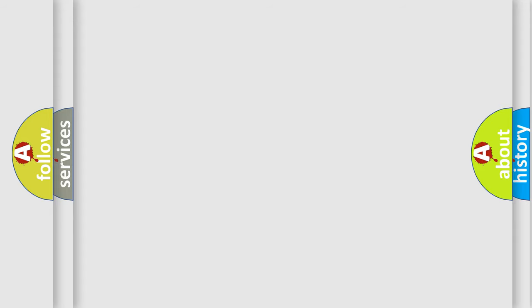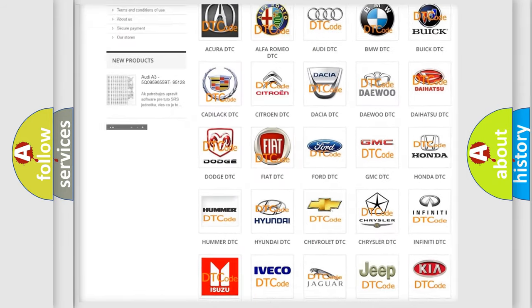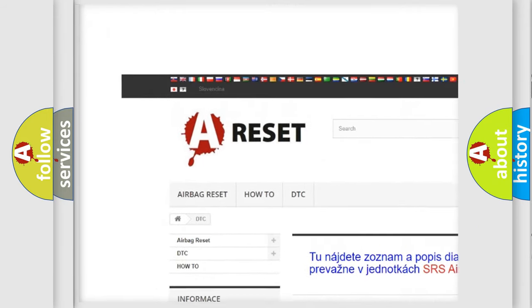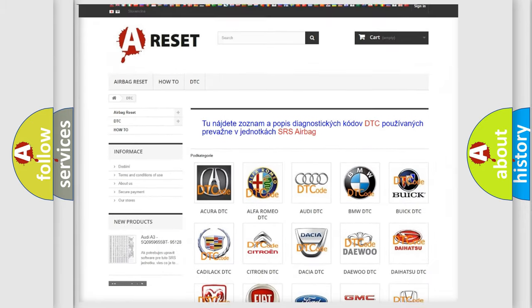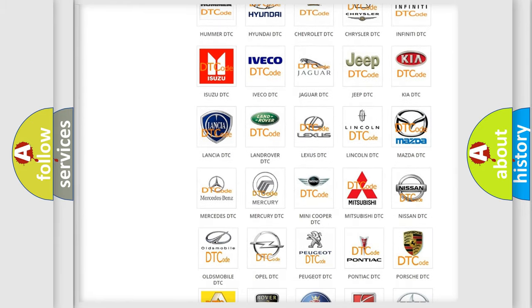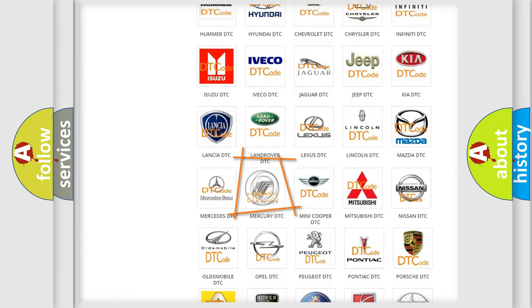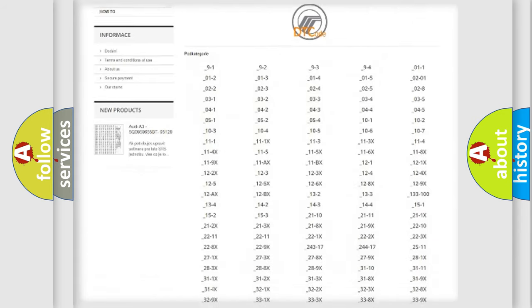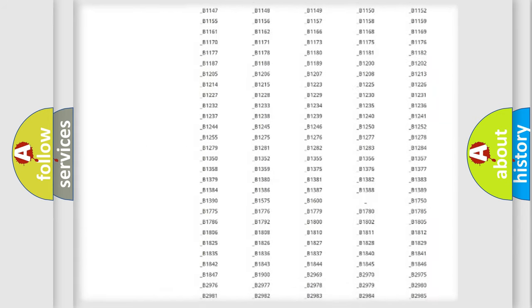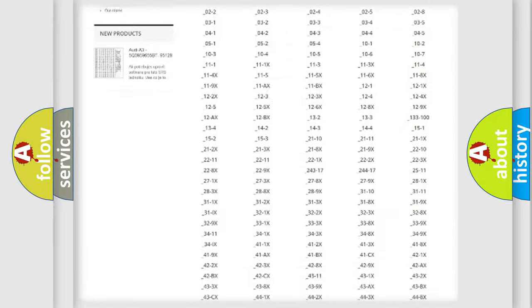Our website airbagreset.sk produces useful videos for you. You do not have to go through the OBD2 protocol anymore to know how to troubleshoot any car breakdown. You will find all the diagnostic codes that can be diagnosed in